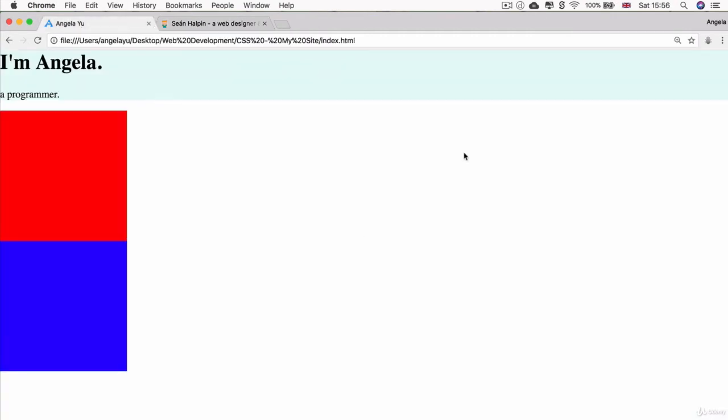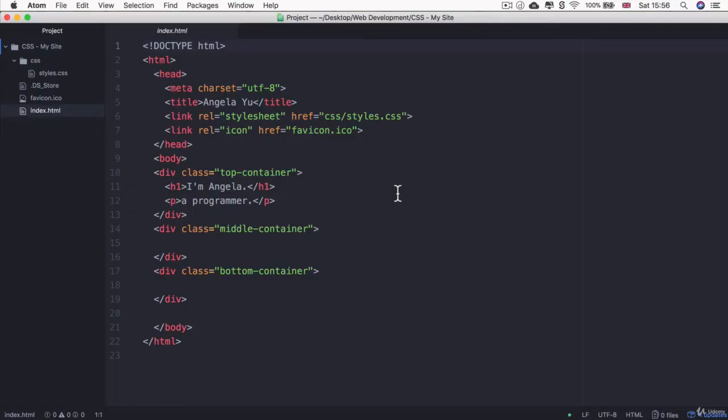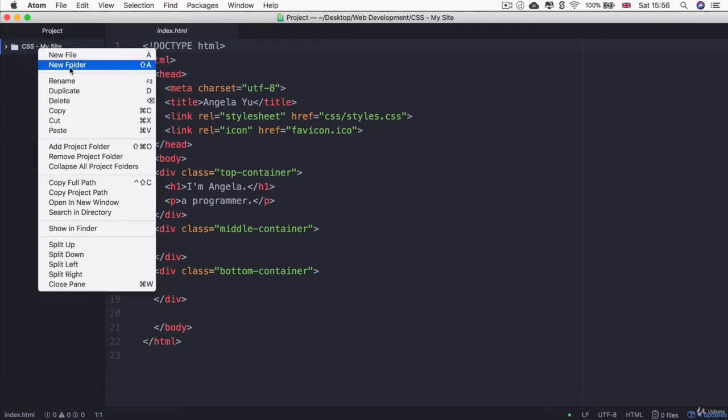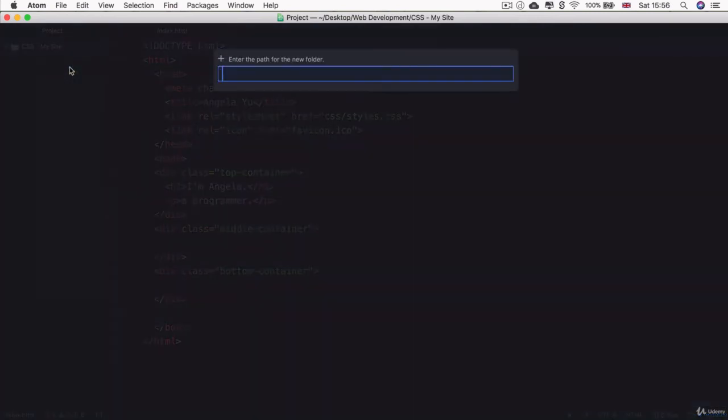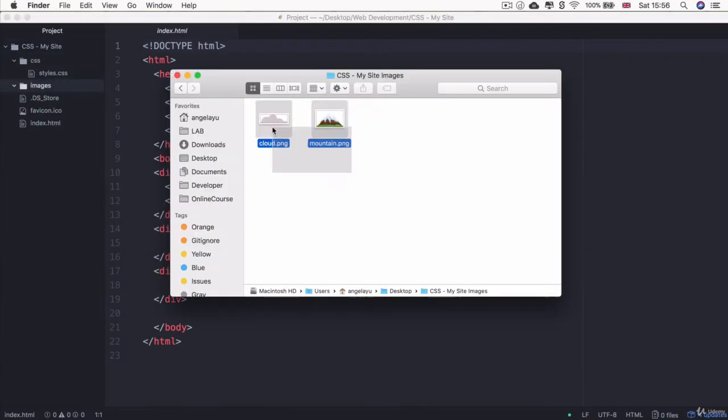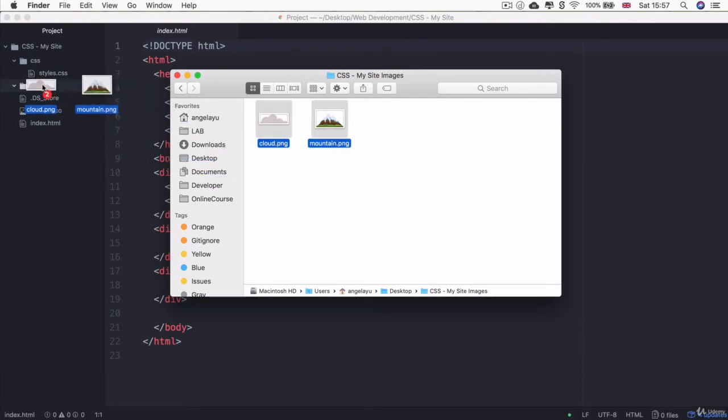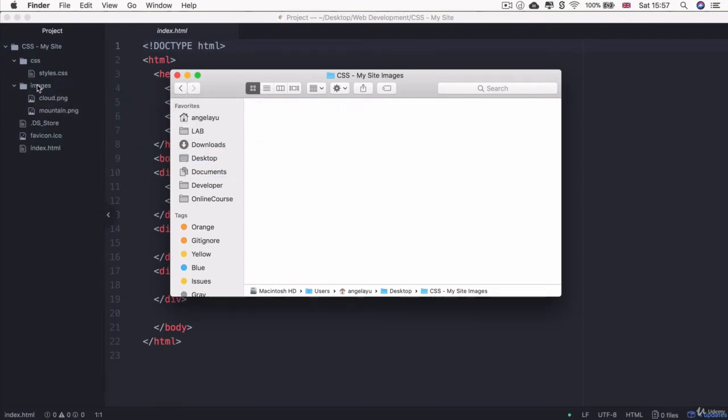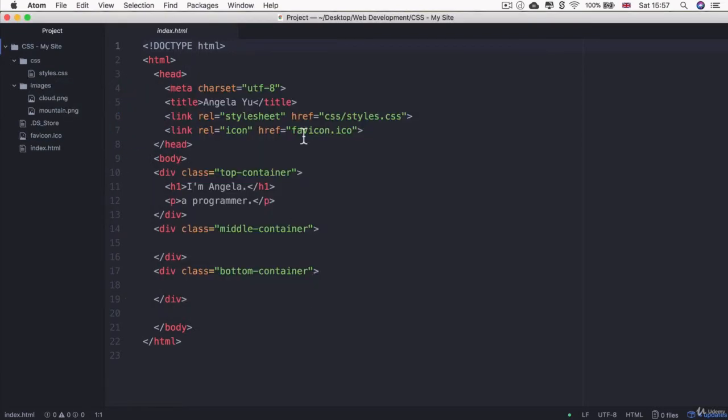Let's add those images to our project folder. If you pull up Atom and find your project folder, then we're going to create a new folder in here called Images. Inside this Images folder is where we're going to drag and drop those two PNGs, the cloud and the mountain, so we can use them inside our website.